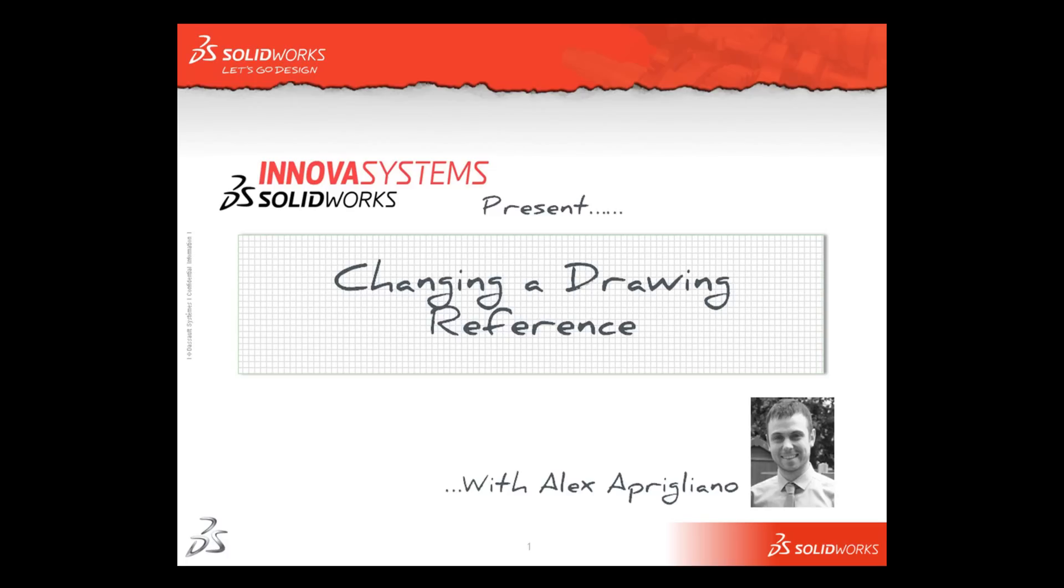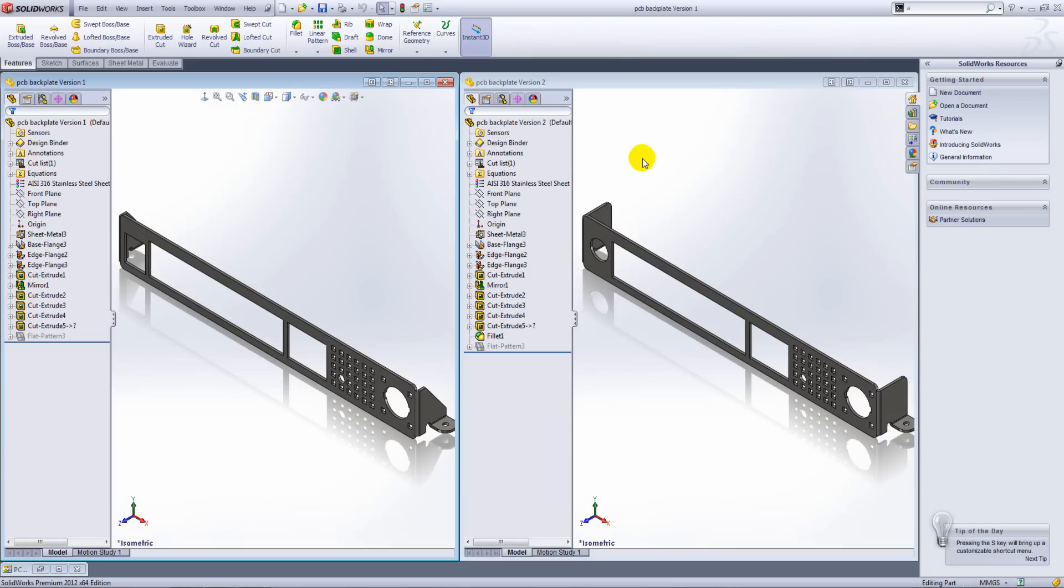Hello and welcome to this short video with me, Alex Aprigliano. In this snippet we are going to look at how we can change the drawing reference.